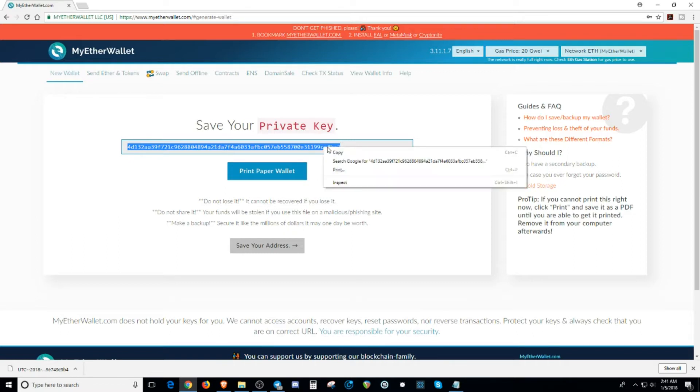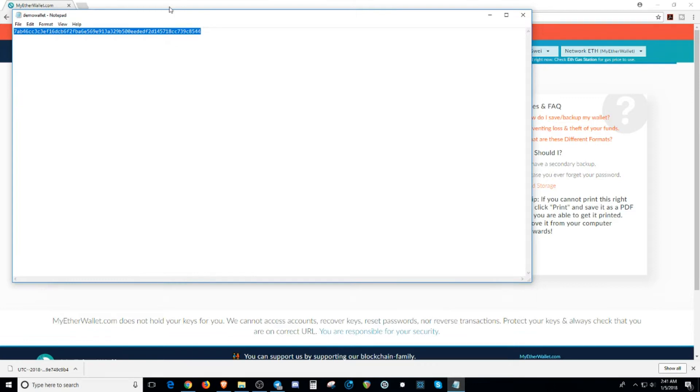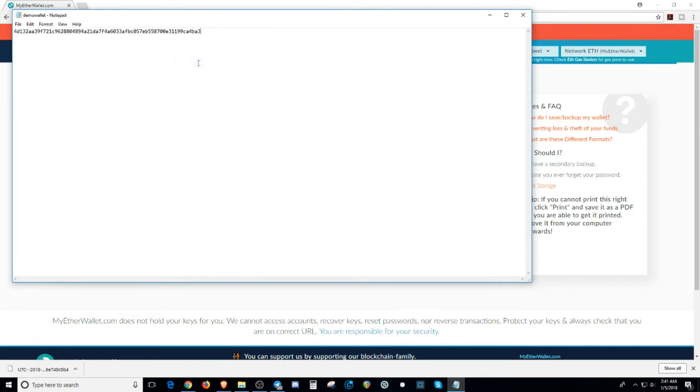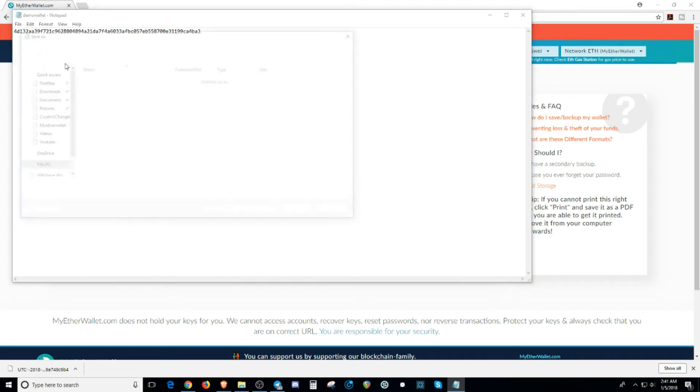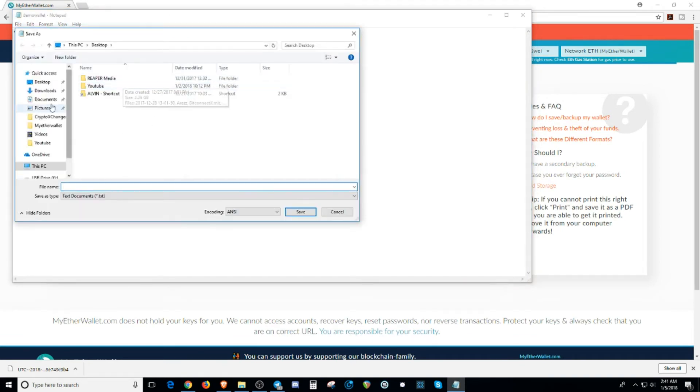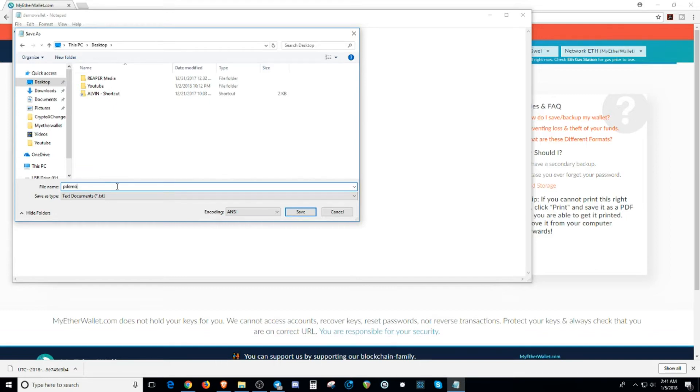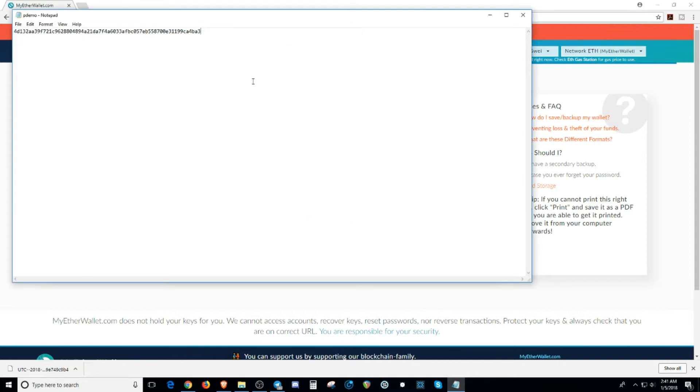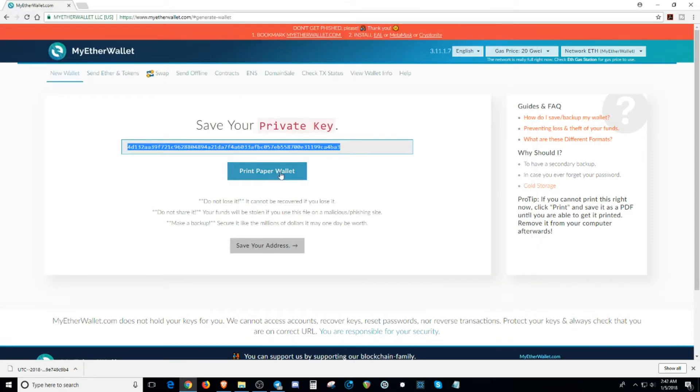What I usually do is I usually put it on a notepad and I save it onto a USB drive. But for training purposes, we're going to be saving it onto my desktop. I'm going to name it P-Demo. So I'm going to show an example on how to use the store file and your private key to log into your wallet.